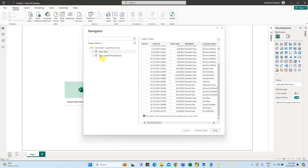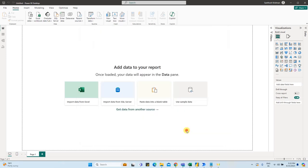The Navigator window appears. Here is the Sales data — there are two sheets. We will select Transform Data. The data looks perfect, so I will click on Load.